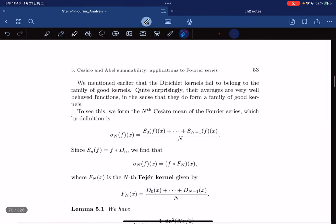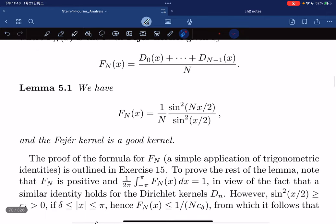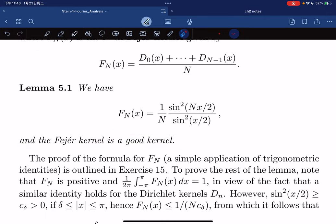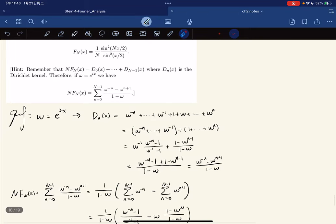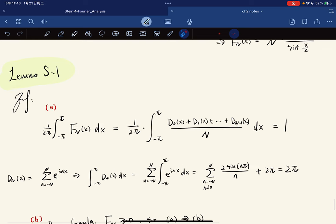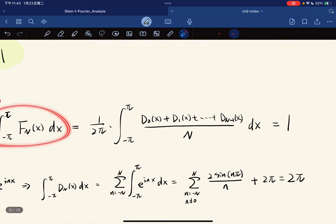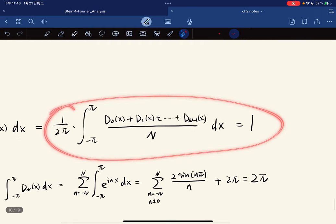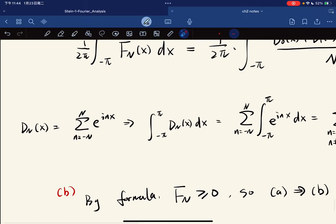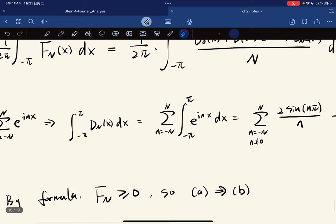This leads to Lemma 5.1, which states that the Fejér kernel is a good kernel. We want to verify the three properties of a good kernel. For property (a), we verify that the integral of F_n equals 1. Each Dirichlet kernel integrates to give a specific value by definition.